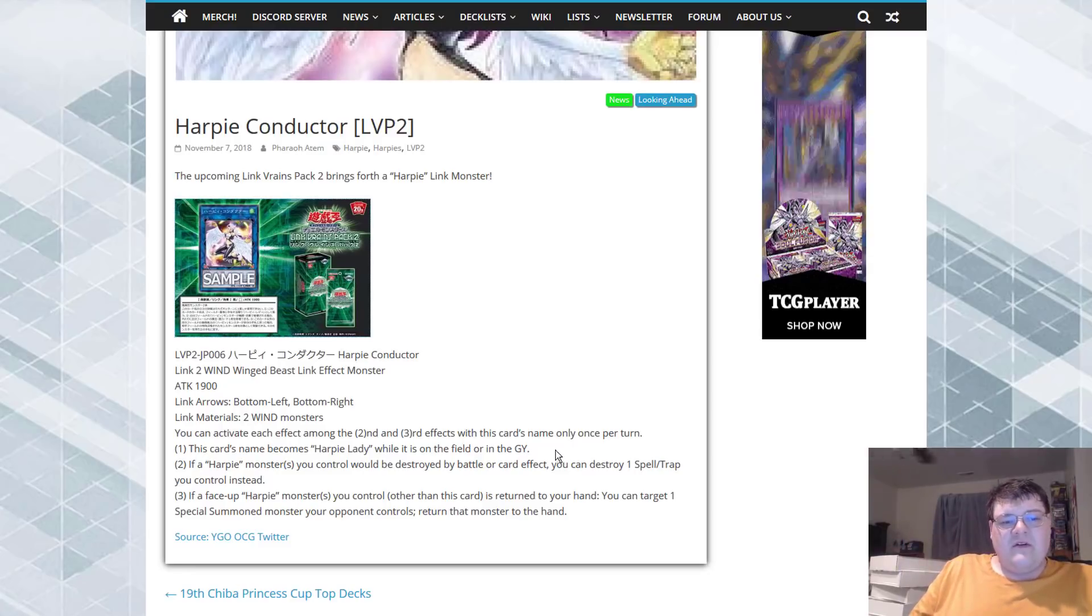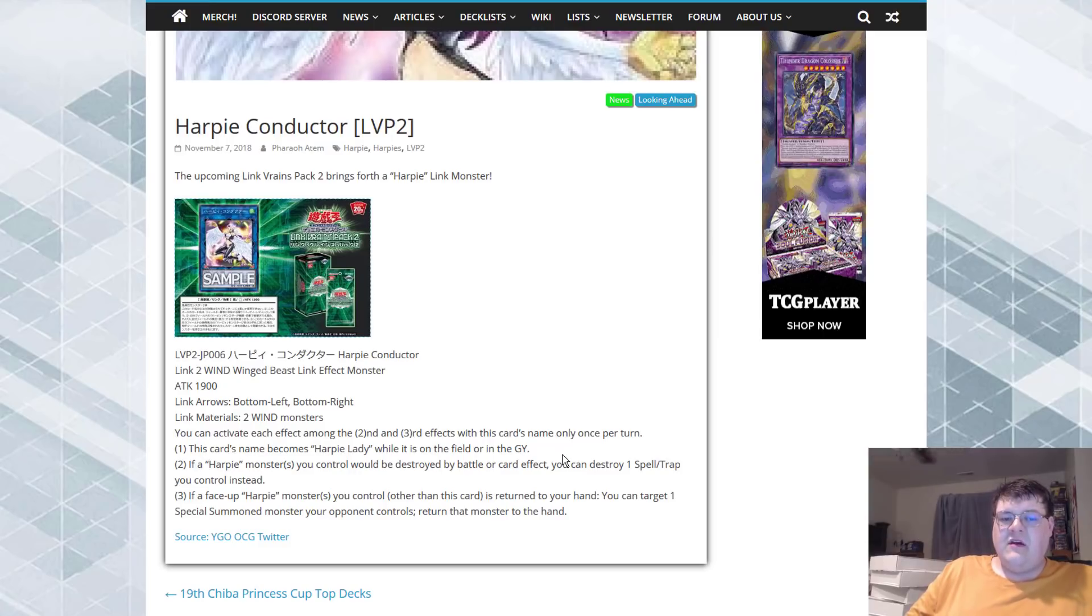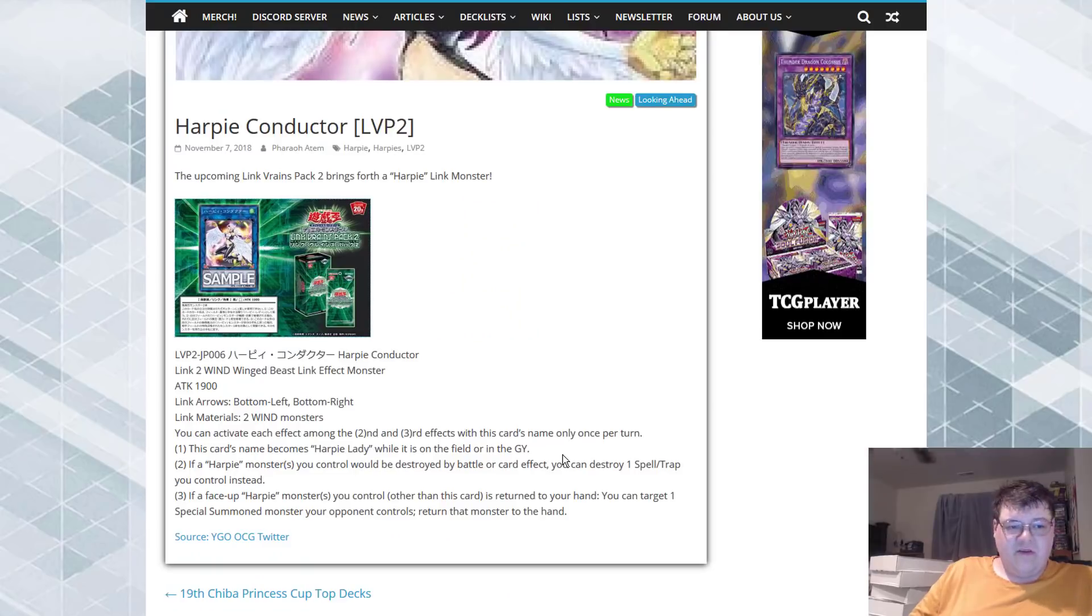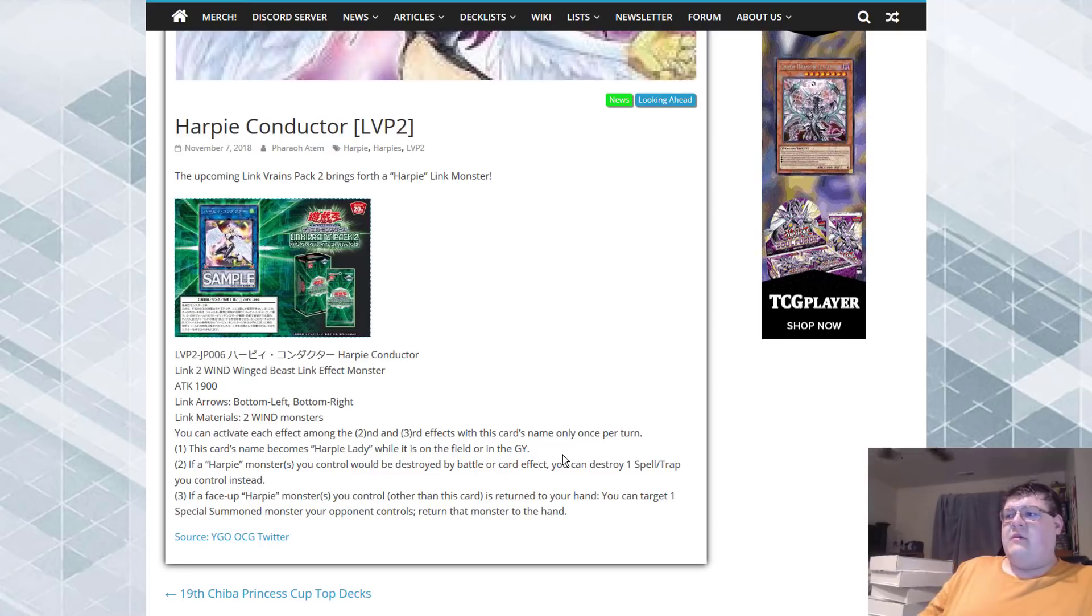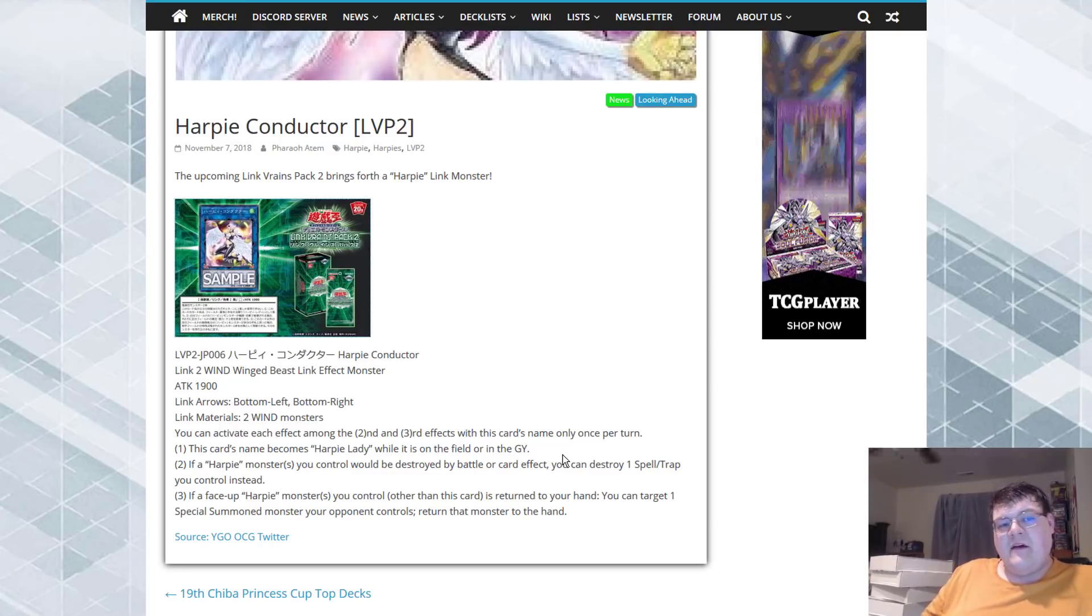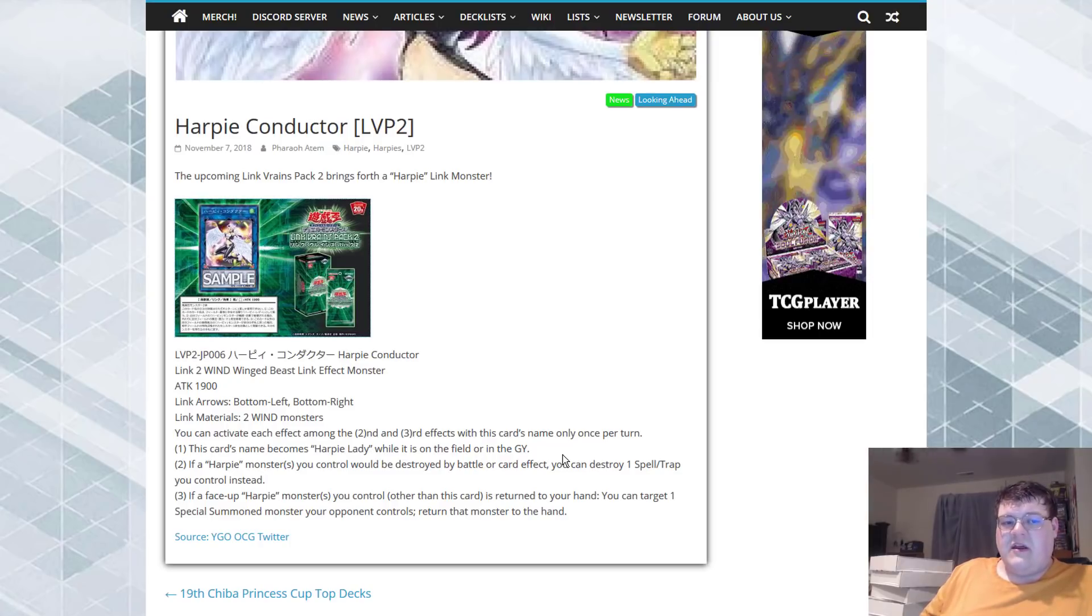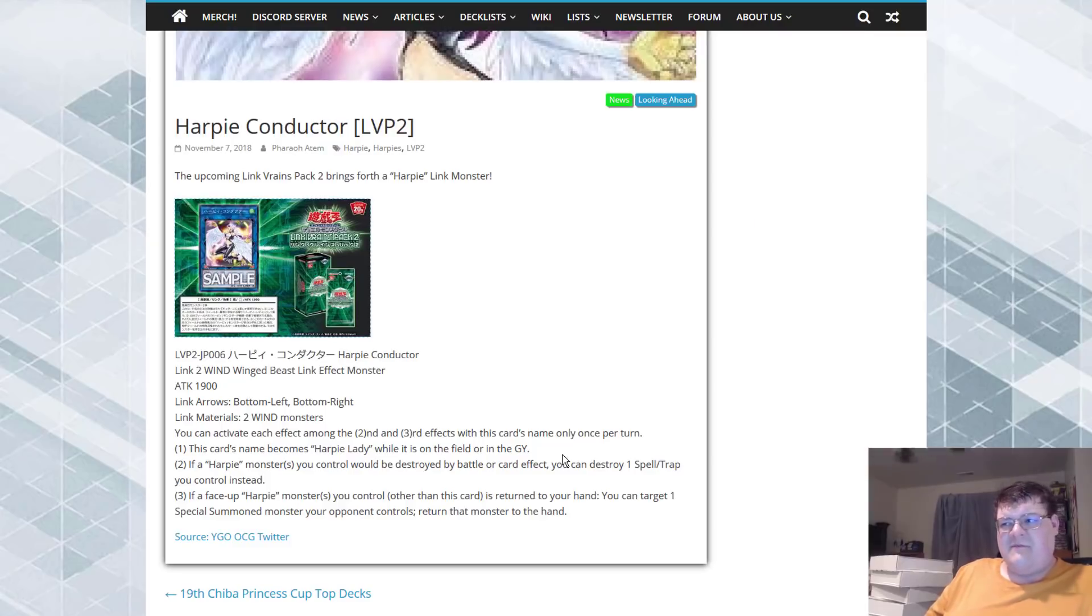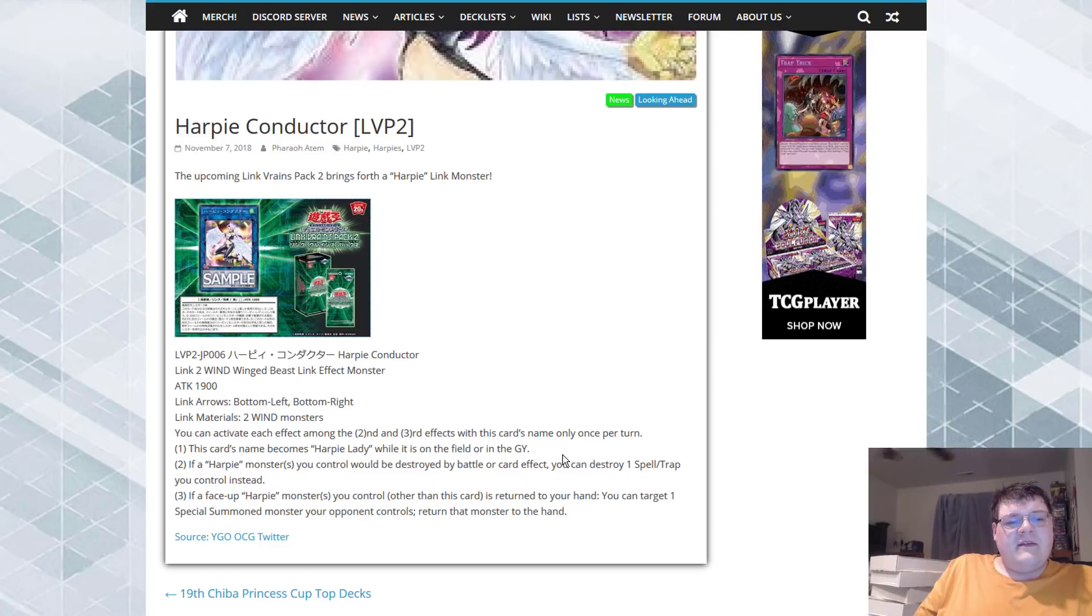So, you can only use each effect among the second and third effects with this card's name only once per turn. So, the first effect, this card becomes Harpy Lady while on the field or in the graveyard. This is something that we've kind of known to come and love with this deck. And this is honestly how you start fixing the archetype. Just having more cards being able to be named Harpy Lady while either on the field or in the graveyard.